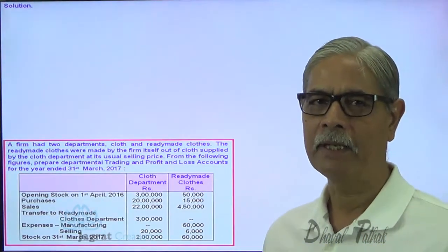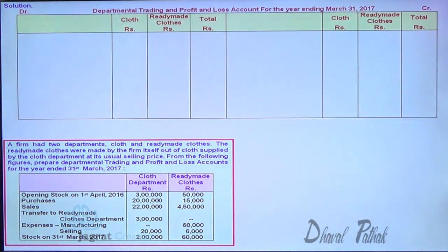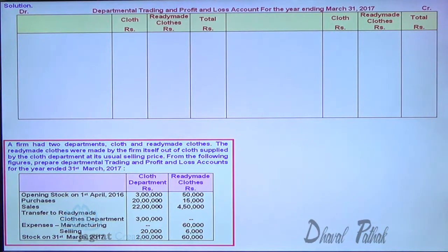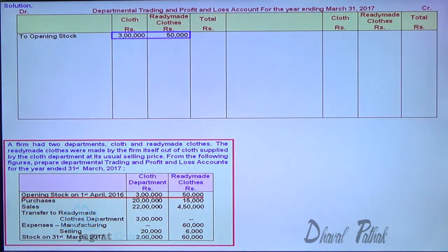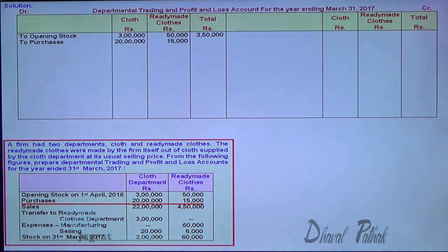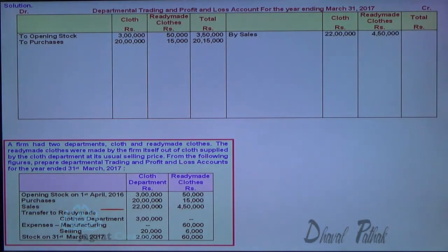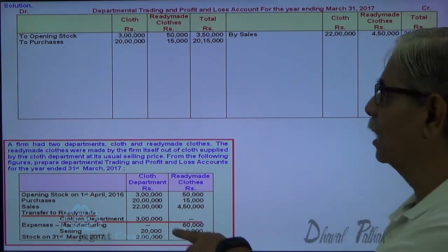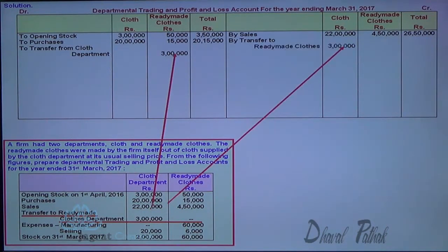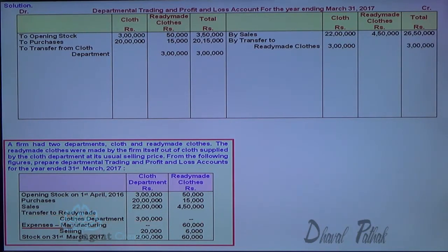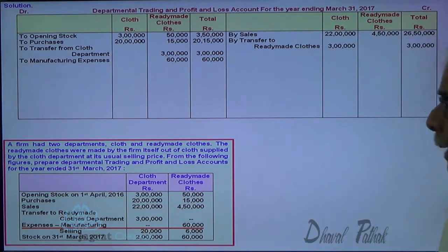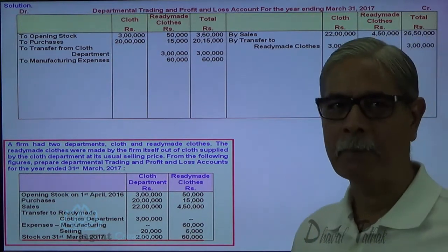These are the details of the sum. I am required to prepare departmental trading and profit and loss account for the year ended 31st March 2017. I write the opening stock total of 3,50,000. Purchases: 20,15,000, total in the outer column. Sales recorded on the credit side of the trading account: total 26,50,000. Transfer: 21,50,000 — debit the receiver, credit the giver — 3 lakhs debit, credit. Manufacturing expenses are debited to the ready-made cloth department because ready-made cloths are produced out of cloth in that department.